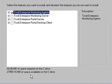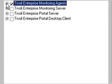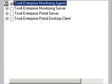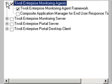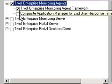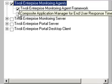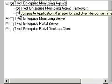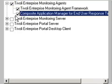It asks us what features we would like to install. We see the Tivoli Enterprise Monitoring Agents. Going to install the Composite Application Manager for End User Response Time Dashboard. That's what we are doing.